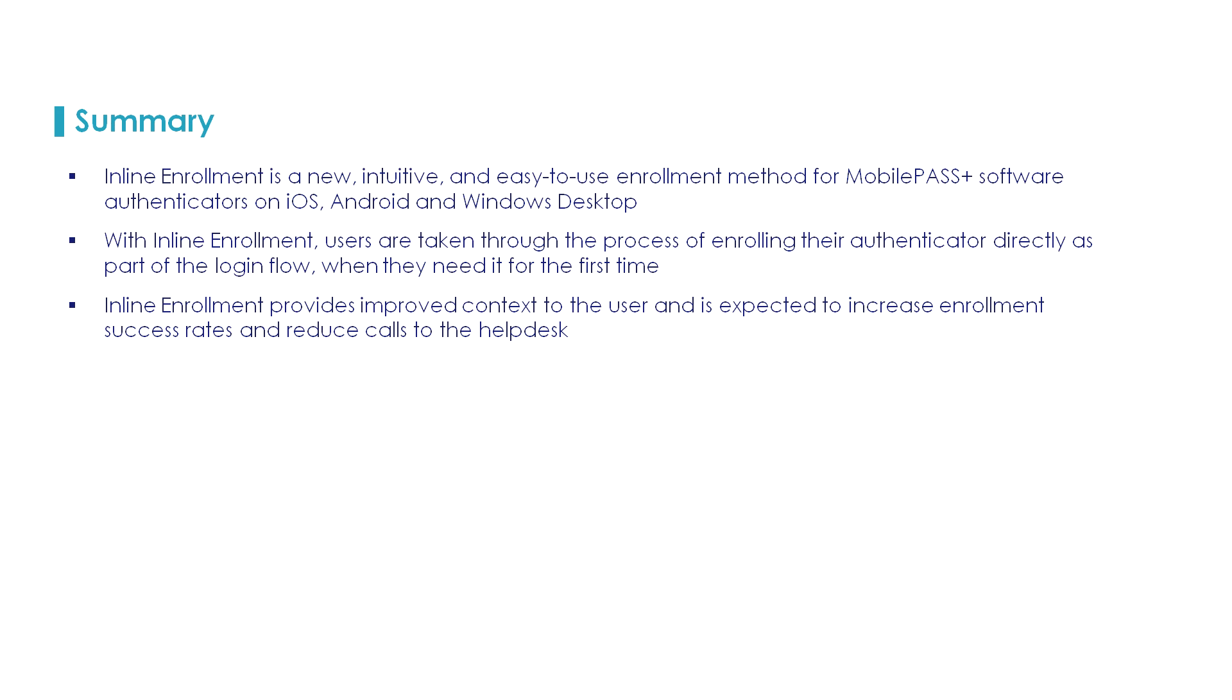So inline enrollment is a feature that you can use as a substitute for the automated flow. And this will capture the user while the user is motivated to take action and will then enroll the token as opposed to enrolling using email.